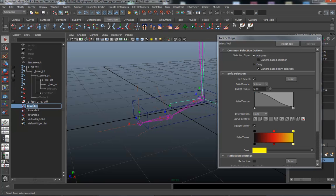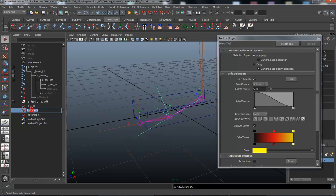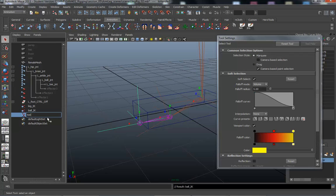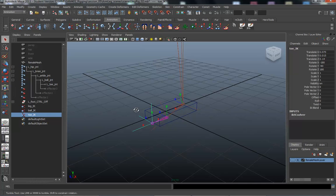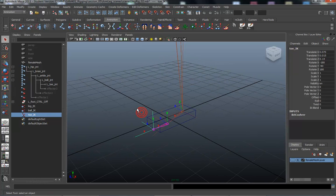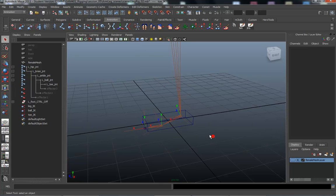Now I'm naming the three IK handles: the first one is leg IK, the second is ball IK, and the third is toe IK. We've got those named and the controller set up as well.